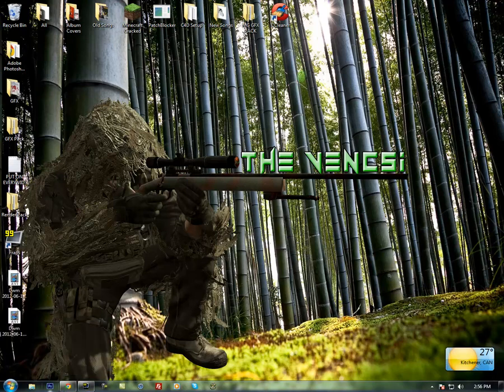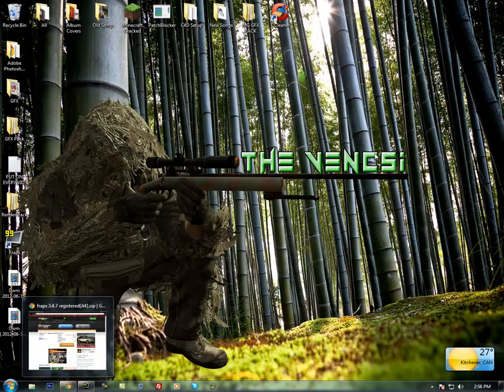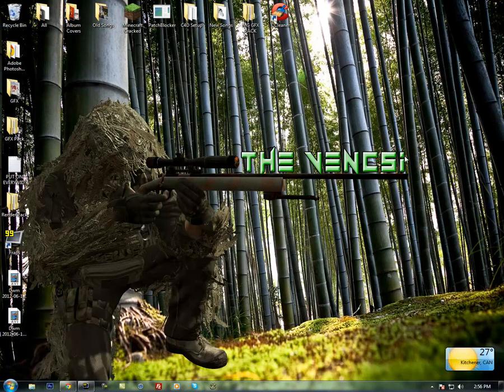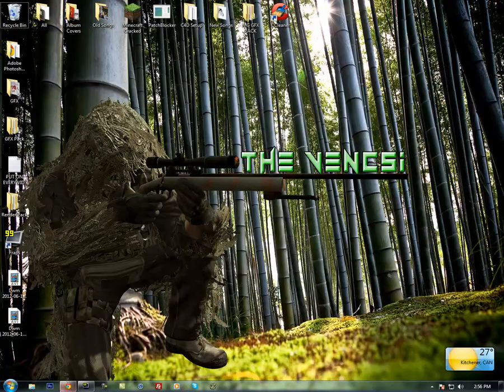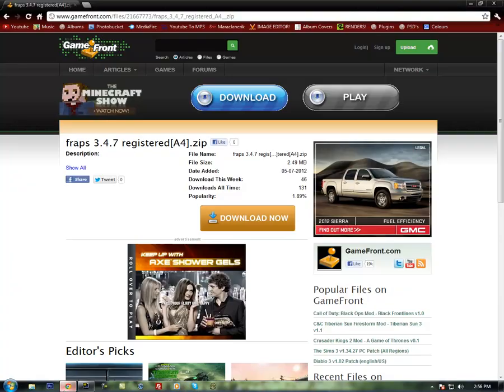Hey YouTube, it is NewbornGFX. Today I'm going to be showing you how to get FRAPS, the full version, registered already for free. So if you've been wondering how to get it for free, the full version, here's how.